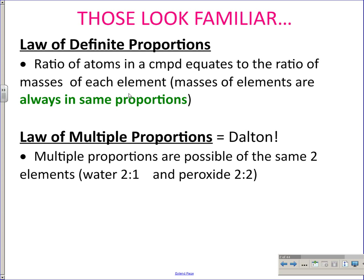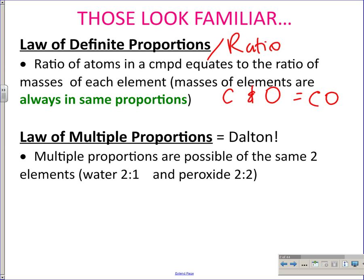We also need to remember the law of definite proportions versus the law of multiple proportions. The law of definite proportions is where scientists used to believe that two elements, when they combine, could only combine in one definite ratio. For example, C and O could only make CO. But we know today that's not true, because there are multiple ways atoms of certain elements can combine — that's the law of multiple proportions, or multiple ratios.